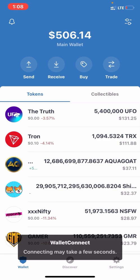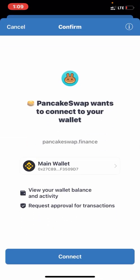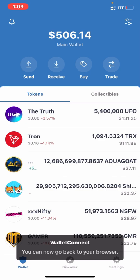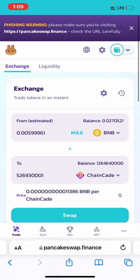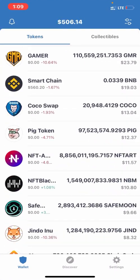You just have to wait — you'll see 'WalletConnect: Connecting, may take a few seconds.' Once it brings up the prompt, click 'Connect.' Then go back to your browser and you will see that you've been automatically connected and your estimated BNB balance is already showing.